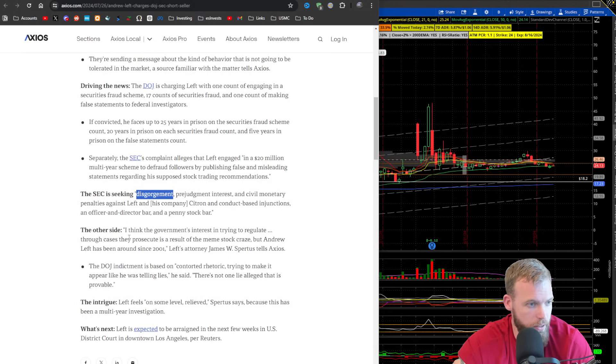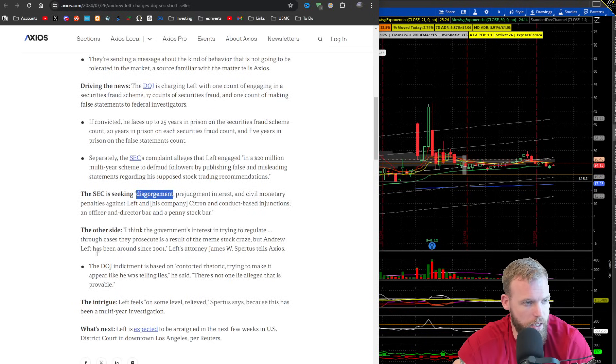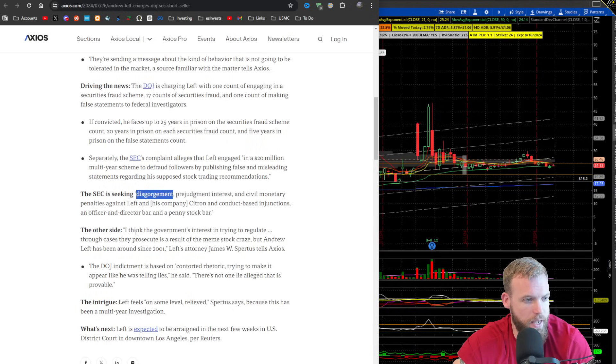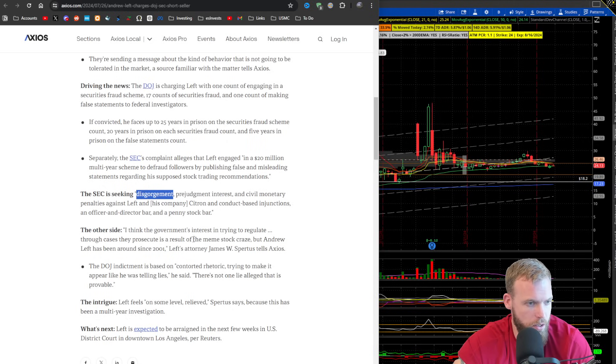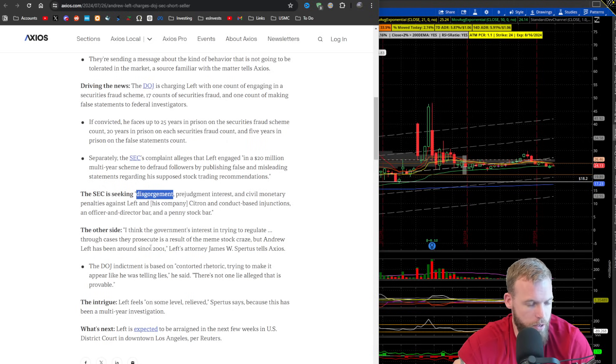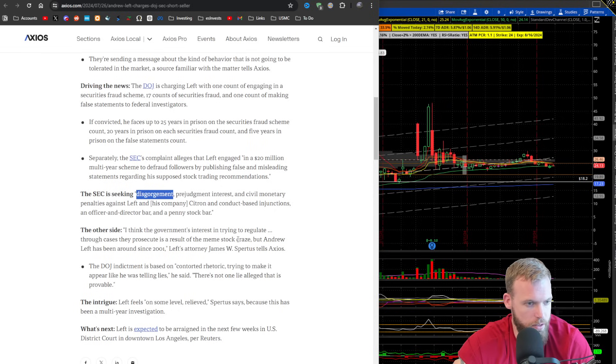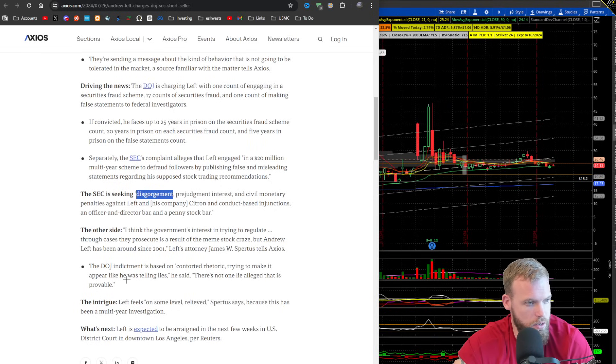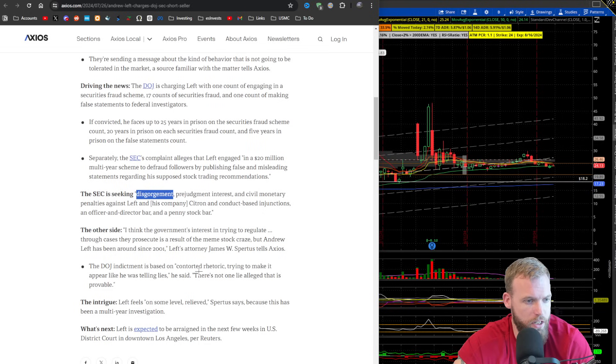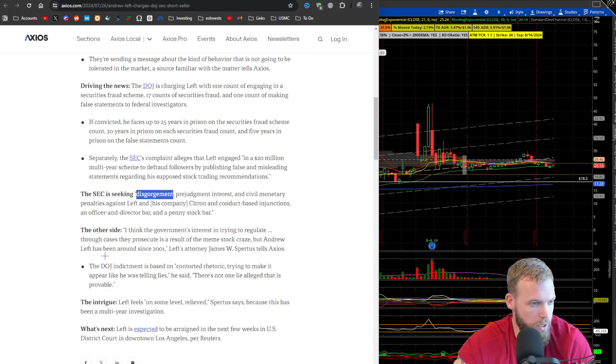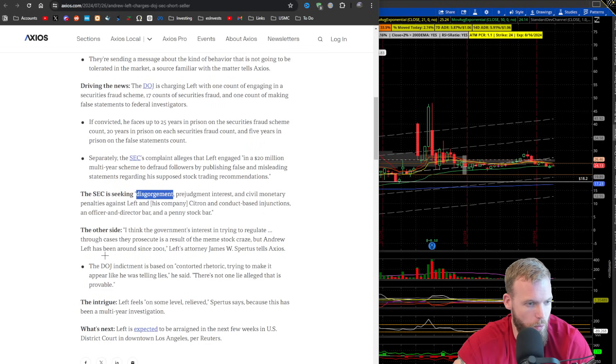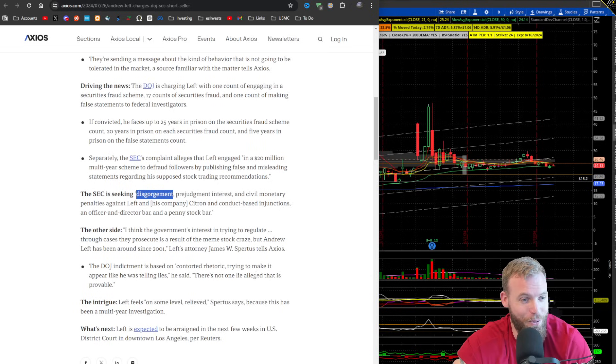The other side, I think that the government interest is trying to regulate through cases they prosecute as a result of a meme stock craze. Left has been around since 2001. His attorney tells Axios, these guys, the DOJ's indictment is based on contorted rhetoric, trying to make it appear like he was telling lies. And there was not one lie alleged that is provable.